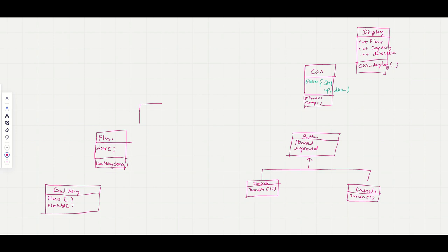Since we have doors, let's draw the Door class as well. A door can have different properties — for example, its type could be an emergency door or a service door. That's why we keep it as a separate class.